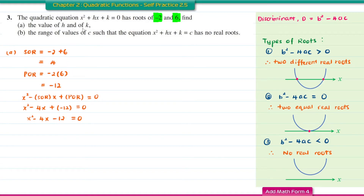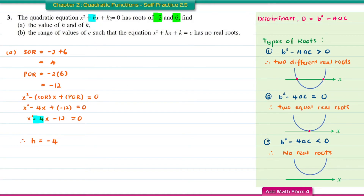Comparing with x squared plus Hx plus K equal to 0, the coefficient of x is negative 4, so H equals negative 4. The constant term is negative 12, so K equals negative 12.